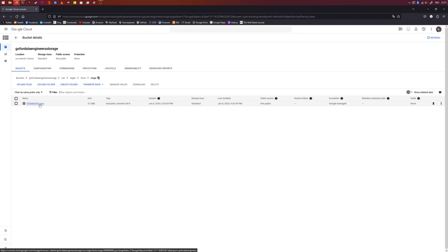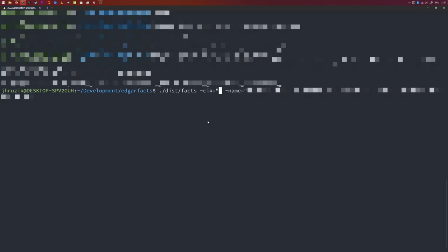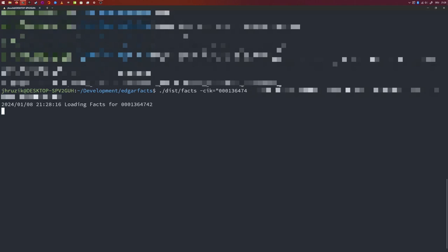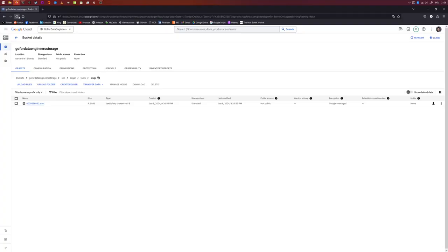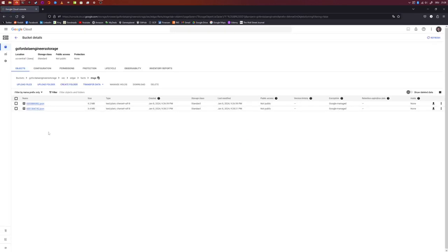Now let's do one more example — getting company facts for BlackRock. The CIK for BlackRock is 0001364742. Another round done successfully. Looking at the data on Google Cloud Storage, there are now two JSON files. It is now super easy to load company facts from SEC filings directly into our cloud storage solution. The data now only sits in the staging area, but we have done exactly what we wanted to do at the start of this video.